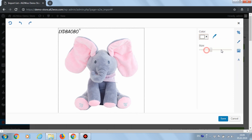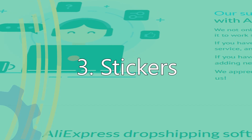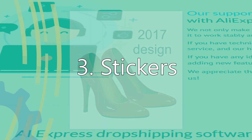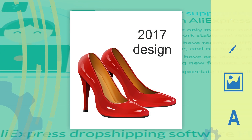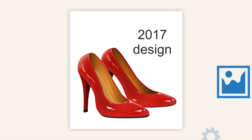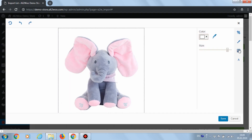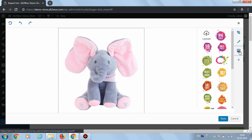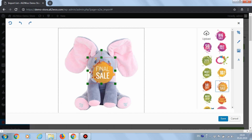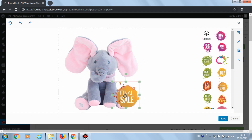But what if we want to place a sticker — for example, a sticker showing a discount or sale? For this goal, there's a special stickers tool. You can choose any of the available stickers or upload your own.